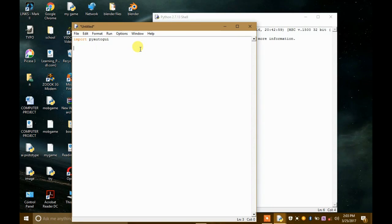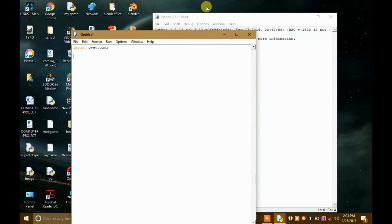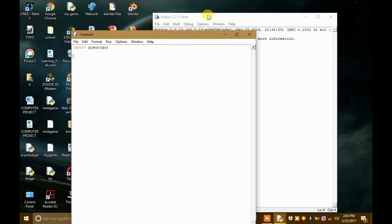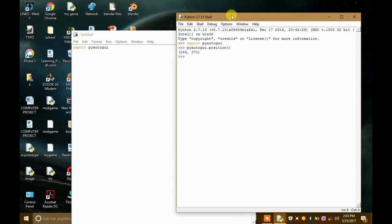And now, since we have these coordinates, these are the coordinates: 264 and 370.